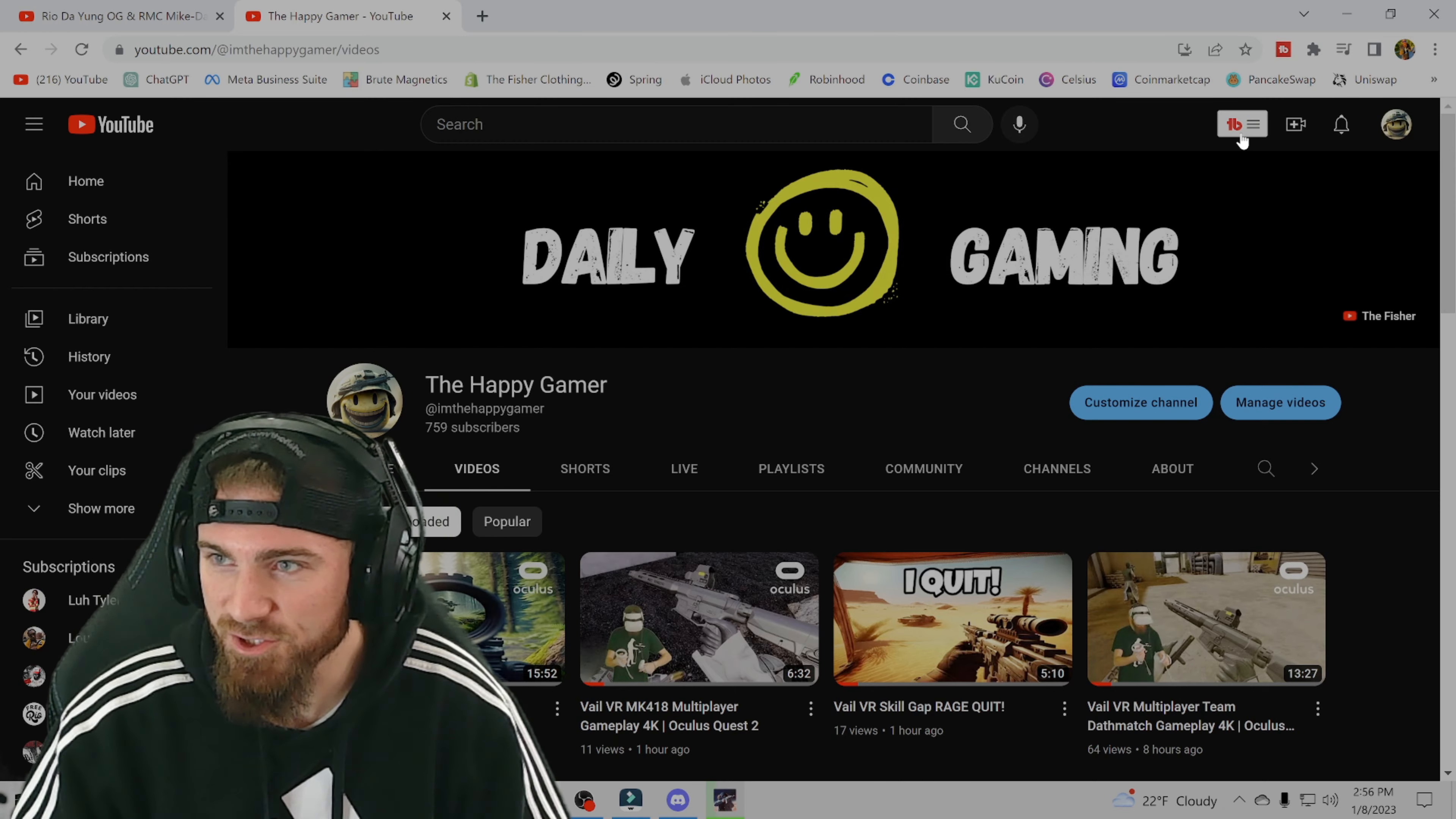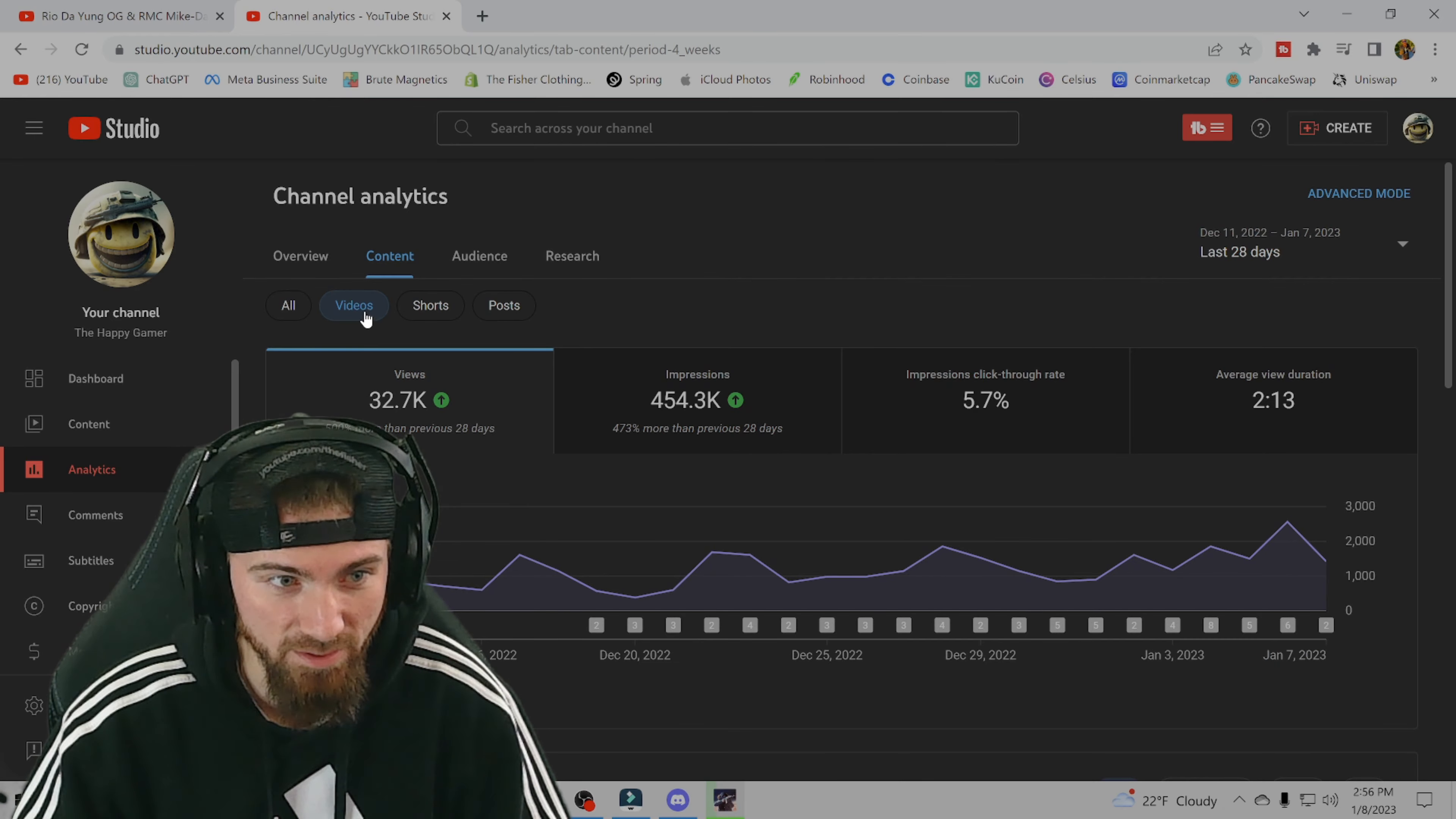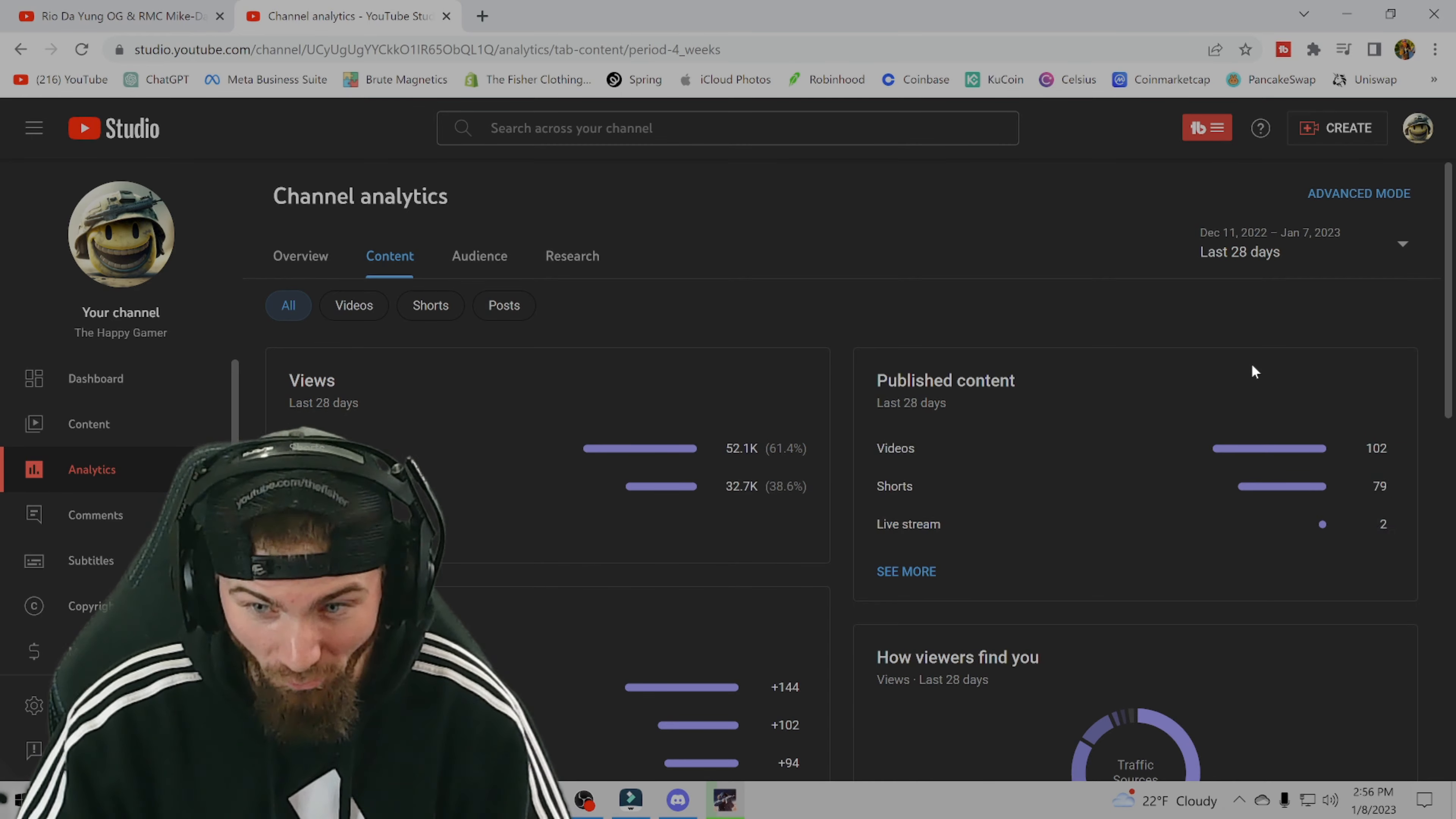First things first here, we're gonna jump right into my analytics. I want to see how many videos I've exactly posted because I'm not positive here. So here it is, in the last 28 days I have posted 102 regular videos and 79 shorts.